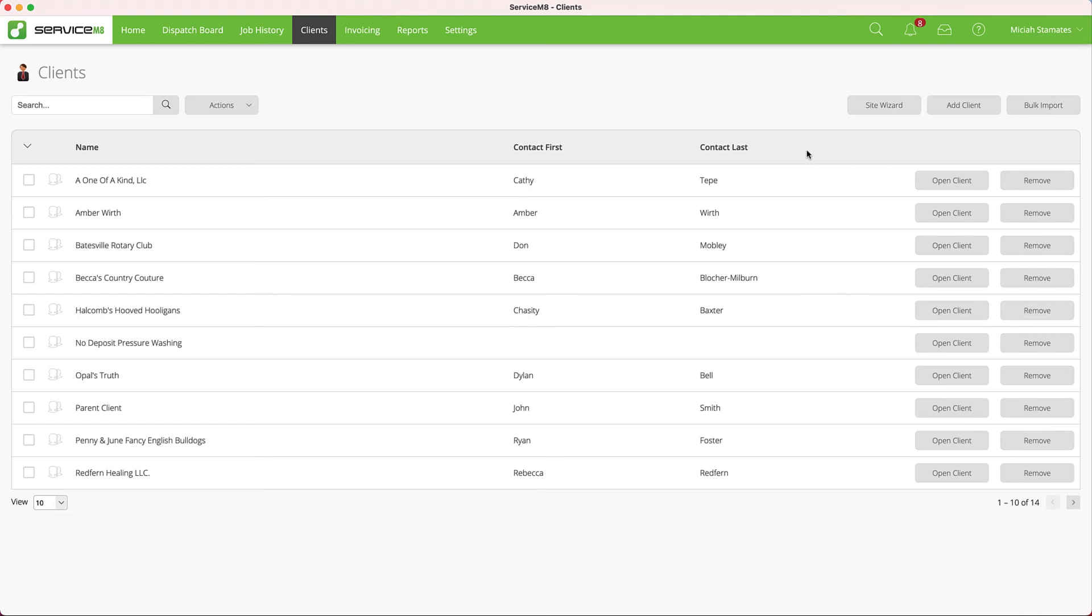Each one has their pros and cons depending on your workflow. One may work better than another, and for others, you may have to do a mix. You may always know your clients' sites before you create them. Other times there may be a random instance, or maybe this is you in general, where that call comes and you're taking the information in real time. In that case, it may be easier just to go ahead and create the job with the site information.